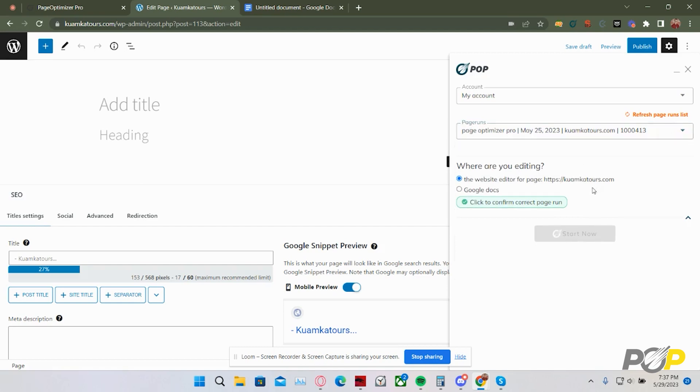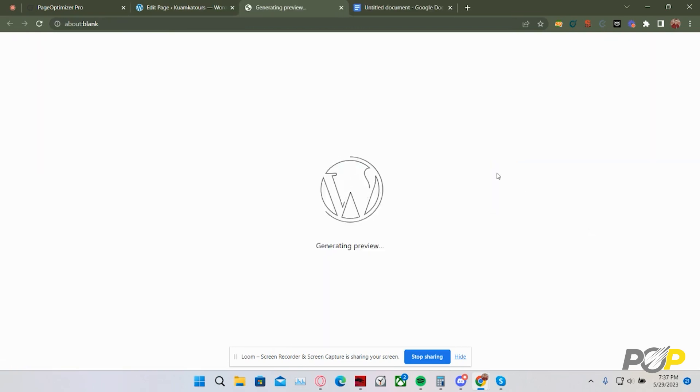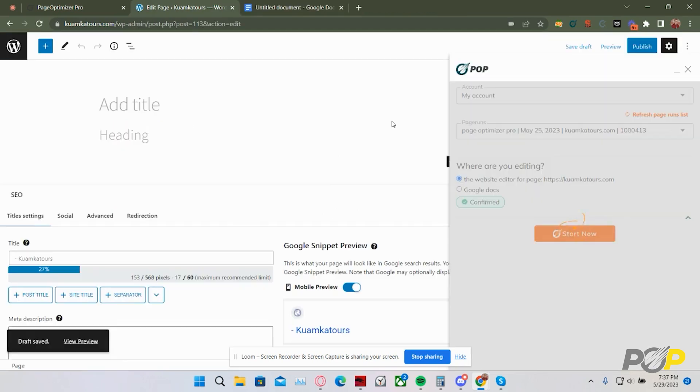From here, you'll be asked to select whether or not you are in the website editor or a Google document. I'm inside of a website editor, so I'm going to click to confirm this page run. From here, click start now, and the Chrome extension will open a preview of your website.